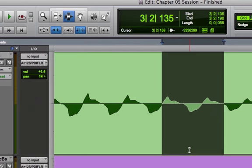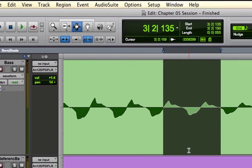Now, the pencil tool can be used for drawing in automation. It can be used for drawing in MIDI notes. All kinds of information and we will discuss the pencil tool in much further detail later on. But for right now, you can see that the pencil tool has a lot of unique behavior for redrawing waveforms. So be careful about that.